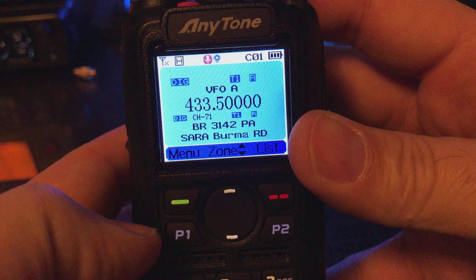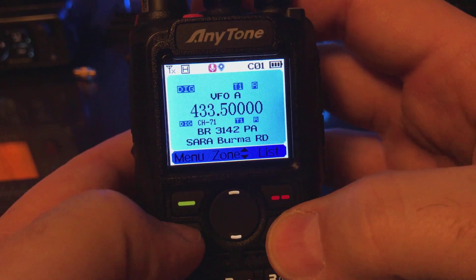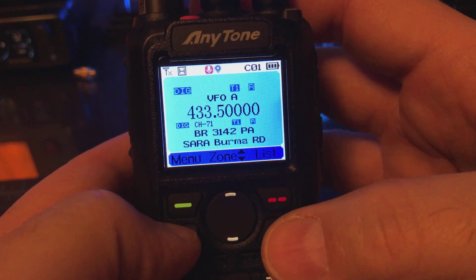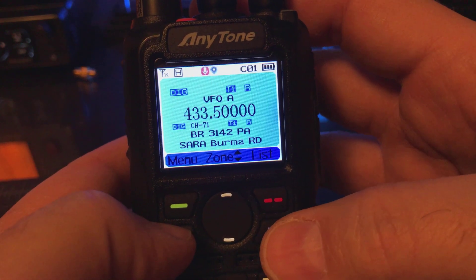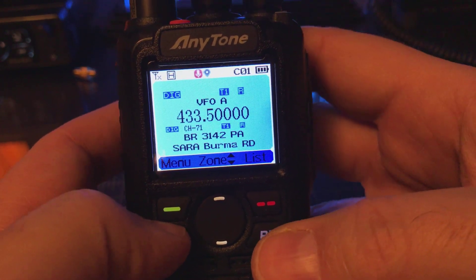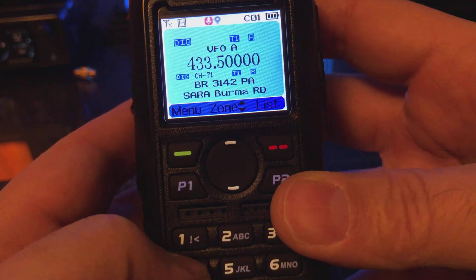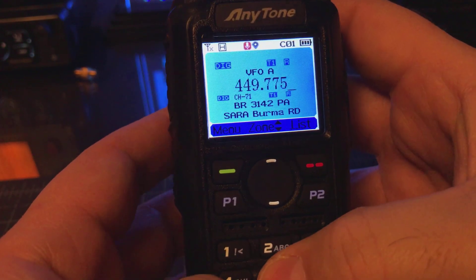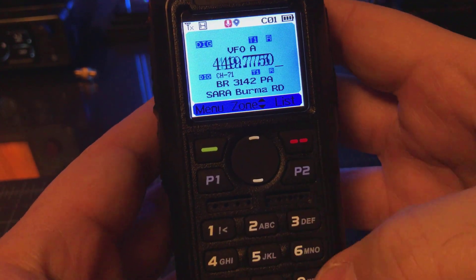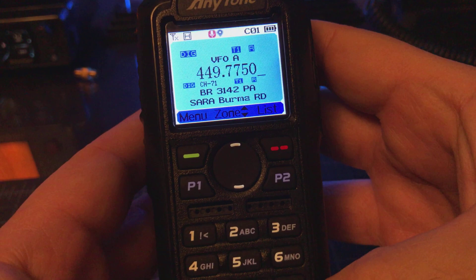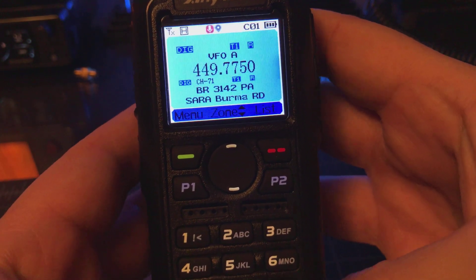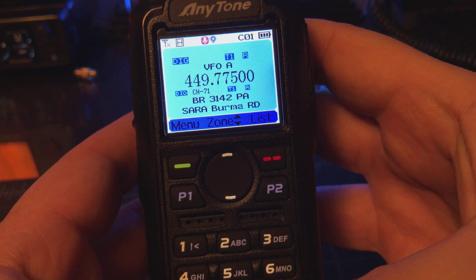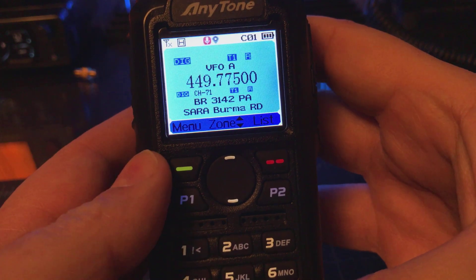The first thing we want to do is enter VFO mode, which we're in right now. For me, it's a short press of the P2. The next thing I want to do is enter my receive frequency: 449.7750. You can hit the pound to enter that, or if you hit the fifth digit after the decimal, that'll enter it in.